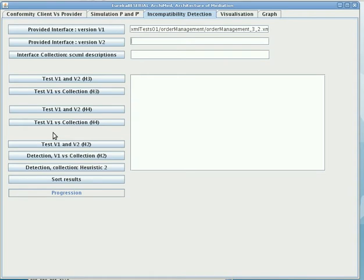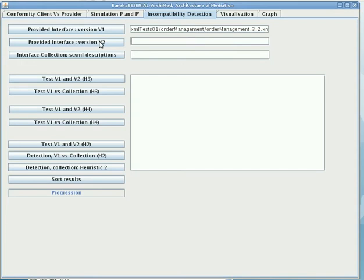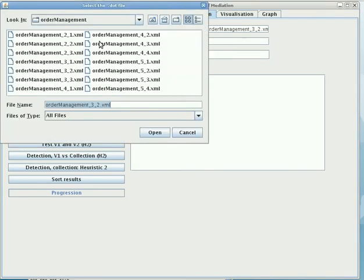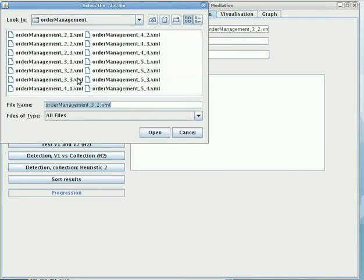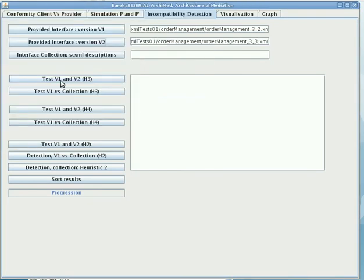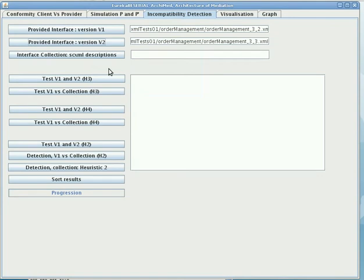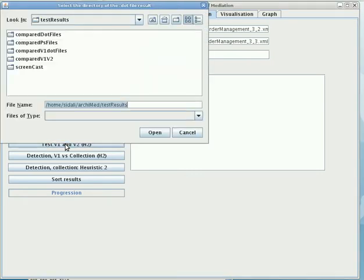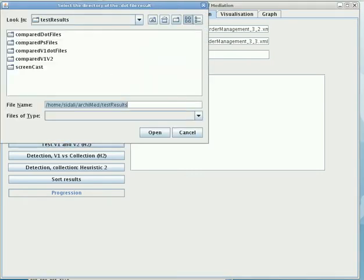Now, let's consider one version v1 as order management 3.2 and it evolves to a new version 3.3, for instance. Now, we will compare v1 against v2 and try to retrieve differences between these two interfaces. So, the result will be a .dot file that I should save in a directory where I compare v1 against v2.